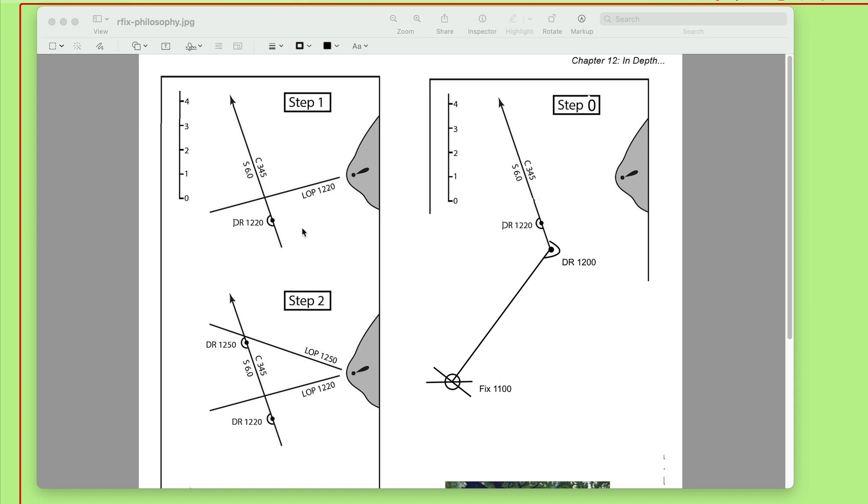If our compass and if there's no current and no leeway and all of our instruments are correct, then this is probably a good track. But there could be all sorts of things that make it wrong. But the question came up about this. Here's the philosophy. It's not just about a running fix. There's a little philosophy involved here, a very important philosophy.